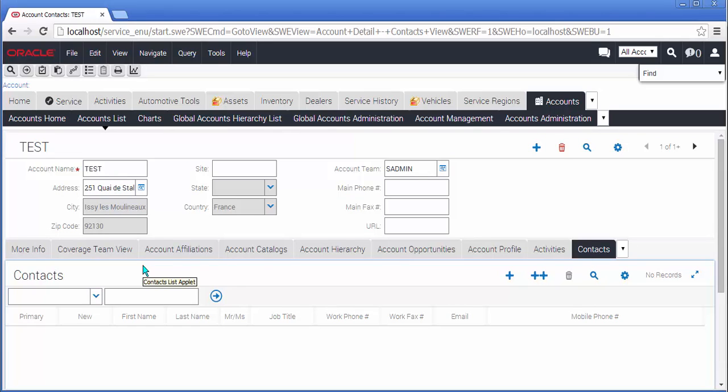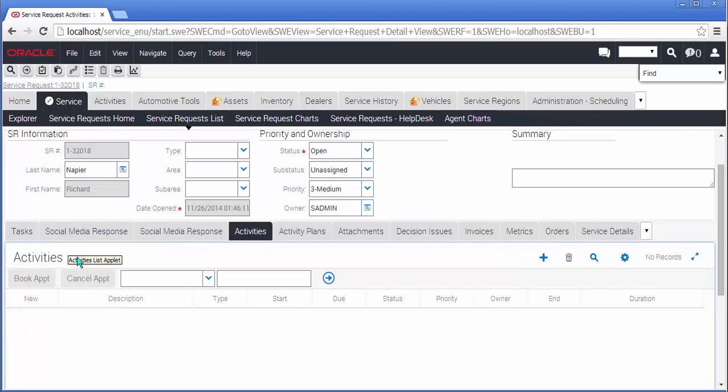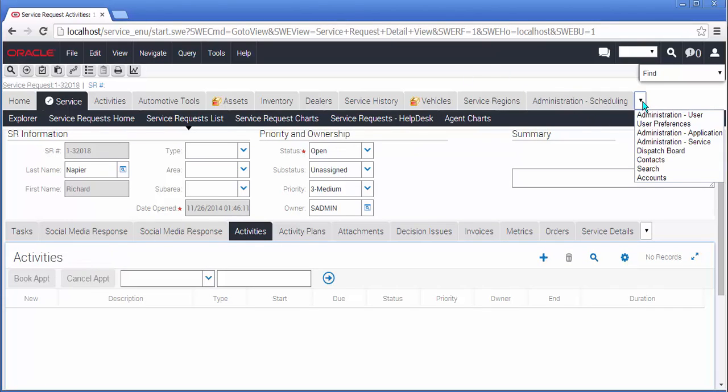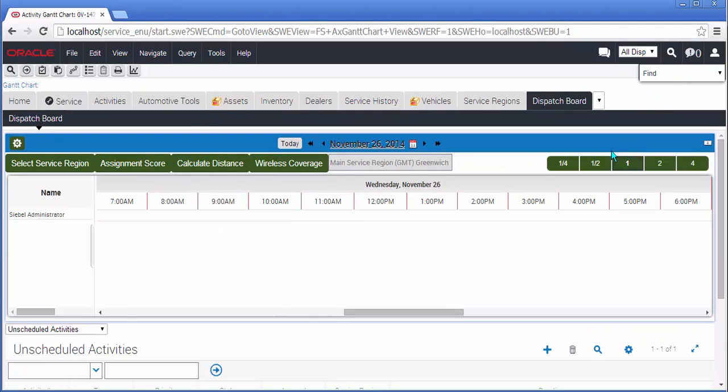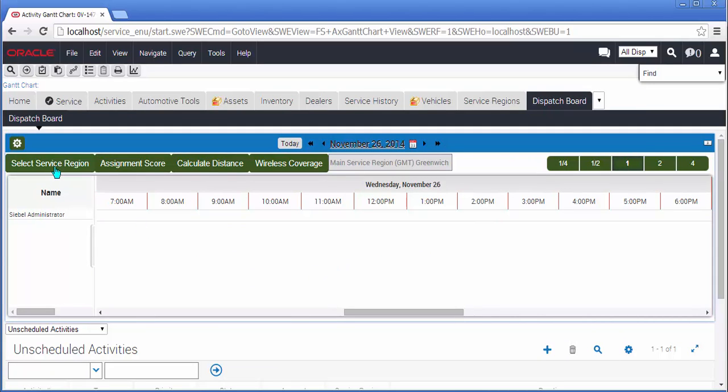Still in the user interface frame of mind, we're going to take a brief detour into a functionality that some of you may recognize, specifically the dispatch board. The dispatch board is very crowded in this release.